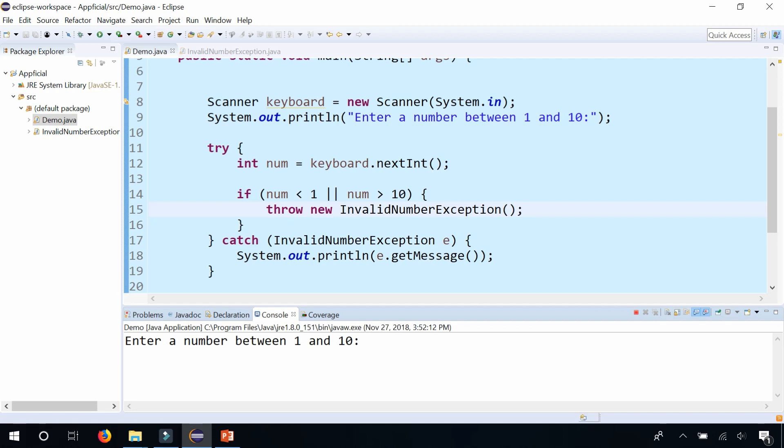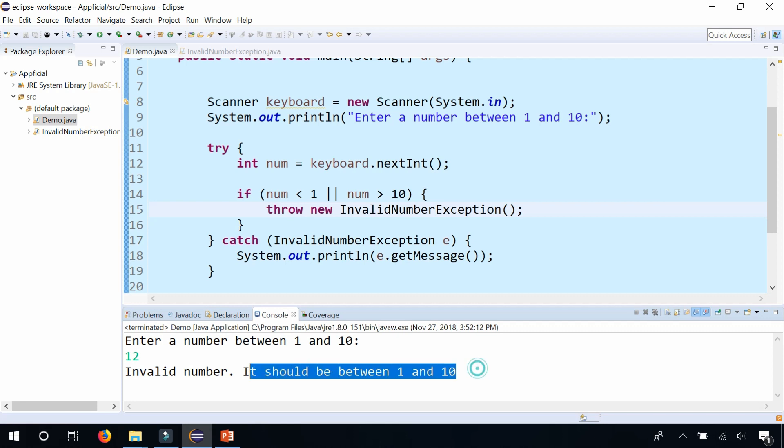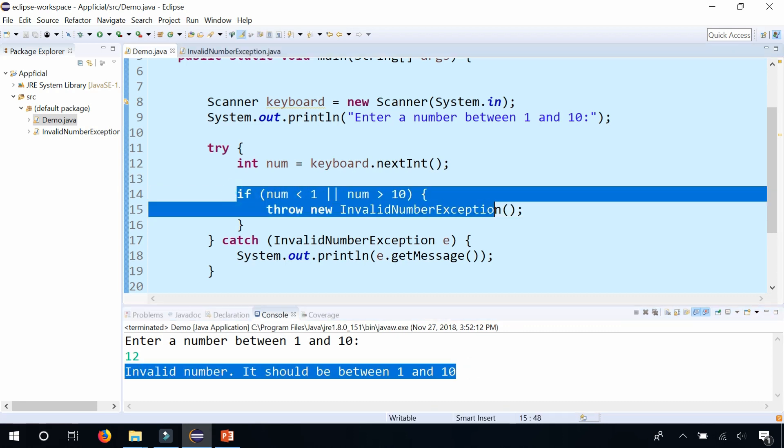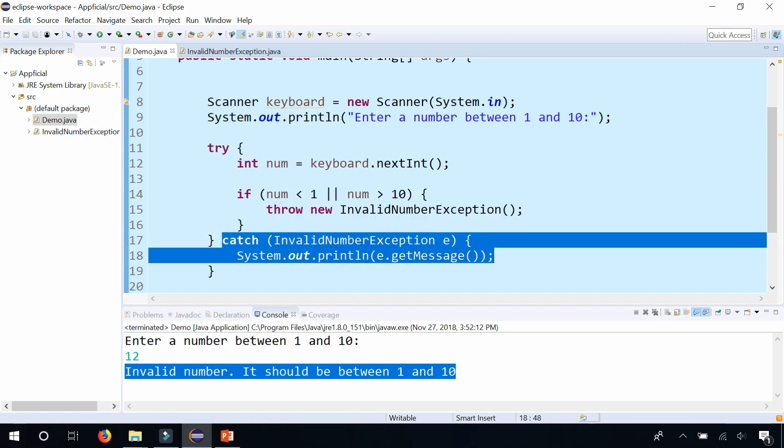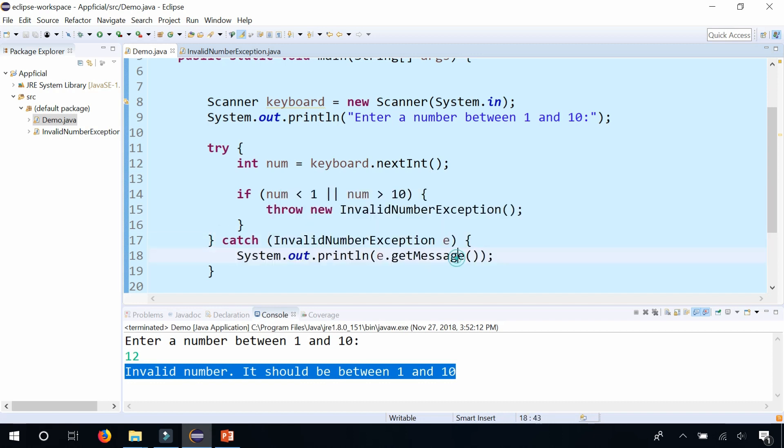Enter a number between 1 and 10. Enter 12. Invalid number should be between 1 and 10. It automatically threw the exception based on my if statement, and it actually forced the code to come down here. I'm printing out e.getMessage.